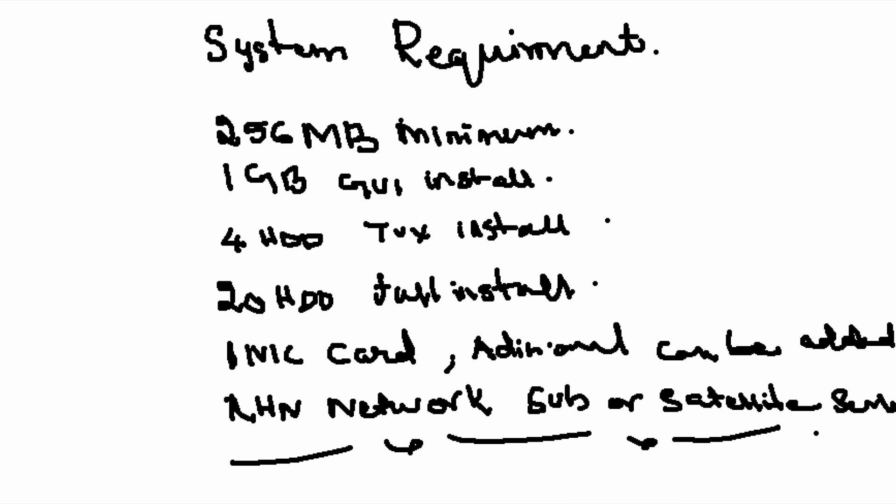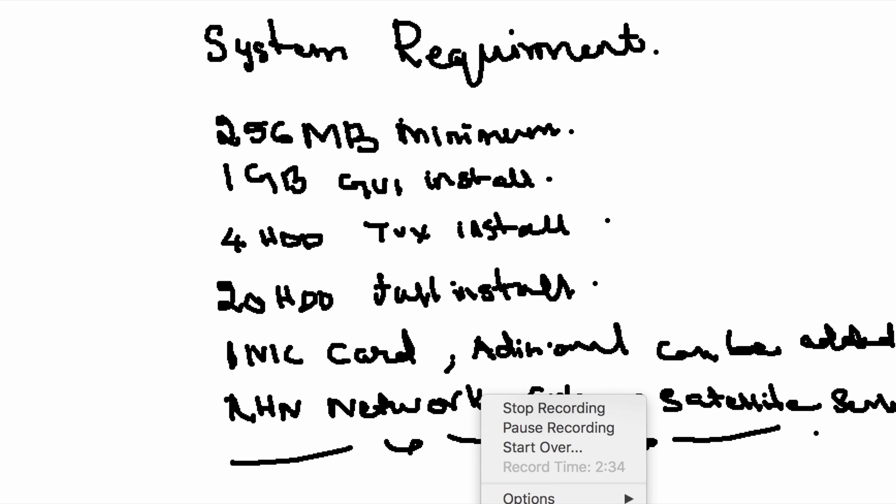We are going to see how to perform a graphical mode installation. Until then, please subscribe to our channel and watch every video related to Linux. Thank you.